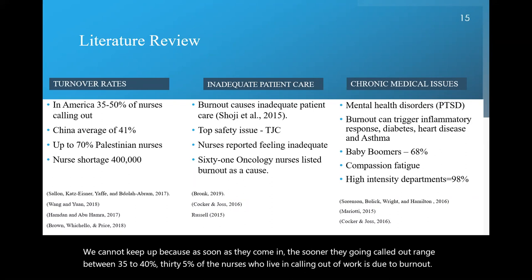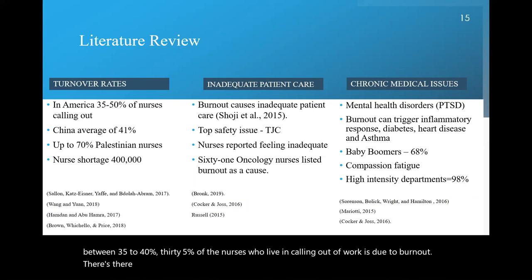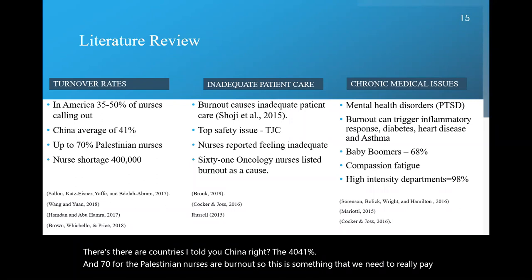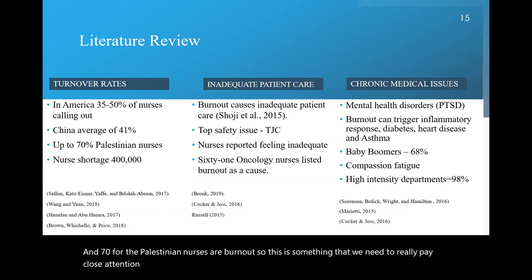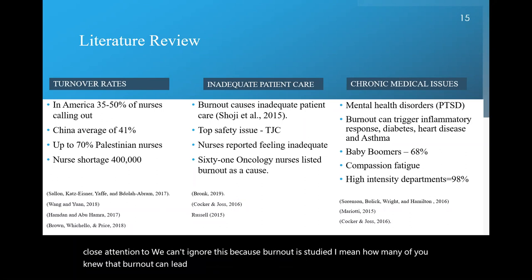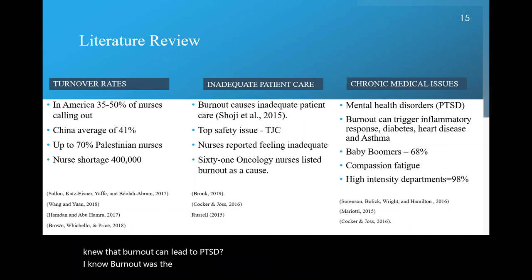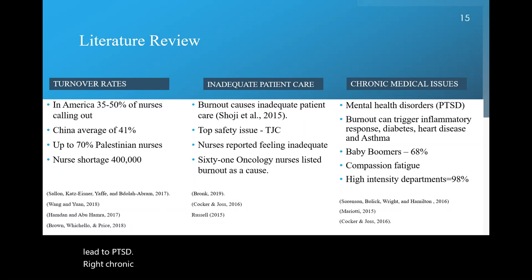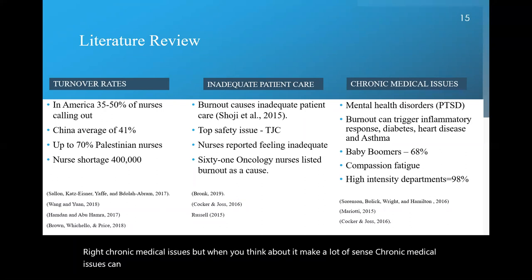Callouts range between 35 percent of the nurses who leave in calling out of work is due to burnout. There are countries, I told you, like China, right, the 41 percent and 70 percent for the Palestinian nurses are burnt out. So this is something that we need to really pay close attention to. We can't ignore this because burnout is studied. I mean, how many of you knew that burnout can lead to PTSD? Well, I know burnout was an issue, but until this study, this research, I didn't know that burnout can lead to PTSD, right, chronic medical issues. But when you think about it, it makes a lot of sense. Chronic medical issues can occur due to burnout.